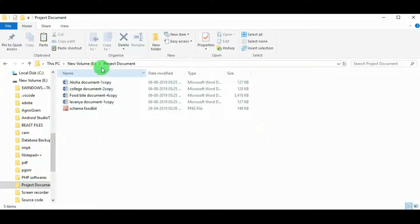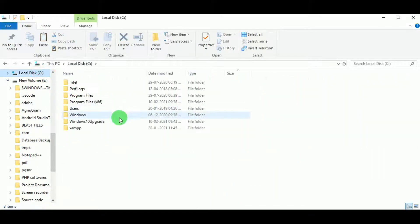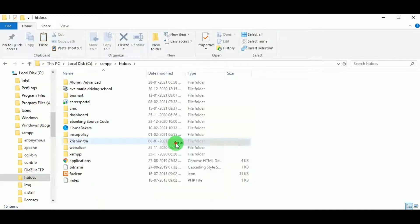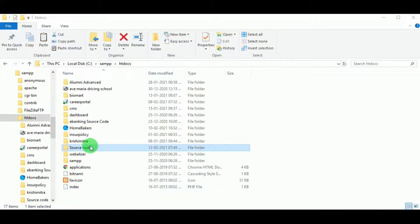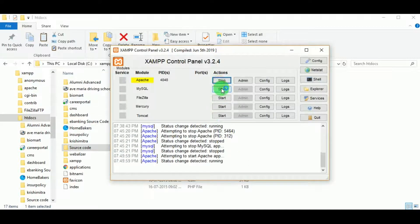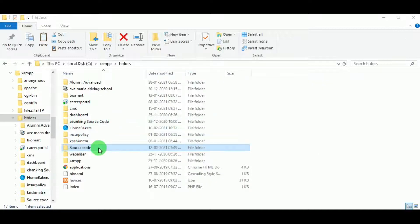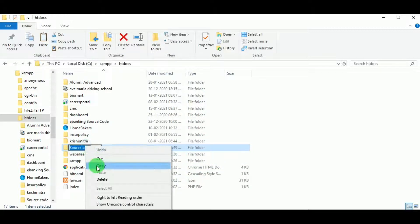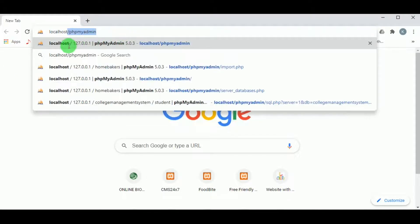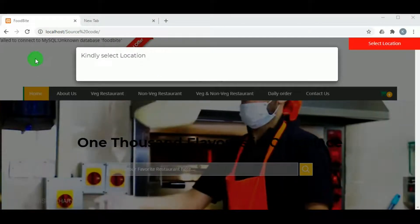Now let us copy the source code folder and paste it into Local Disk C under the XAMPP folder in htdocs, because XAMPP is installed in C drive. Wherever you have installed XAMPP, you can paste it there. Open the XAMPP control panel and start the Apache and MySQL servers. Both servers are now running. Copy the name of the source code folder, open the browser, type localhost slash, and paste the source code folder name to execute the project. We can see the website now.